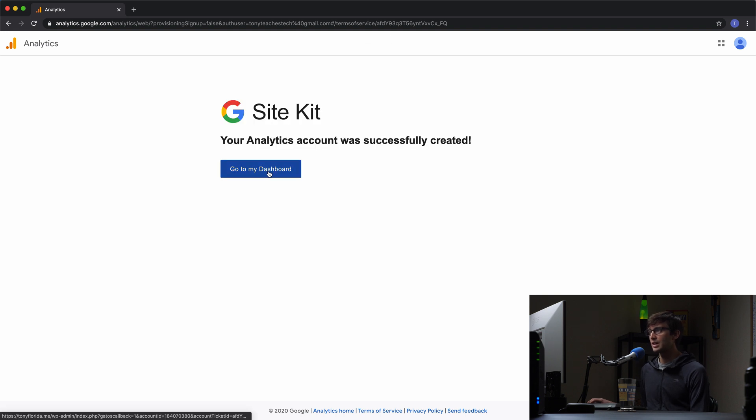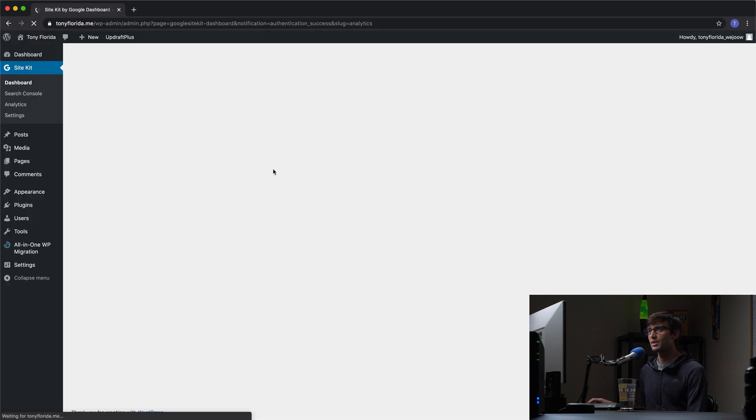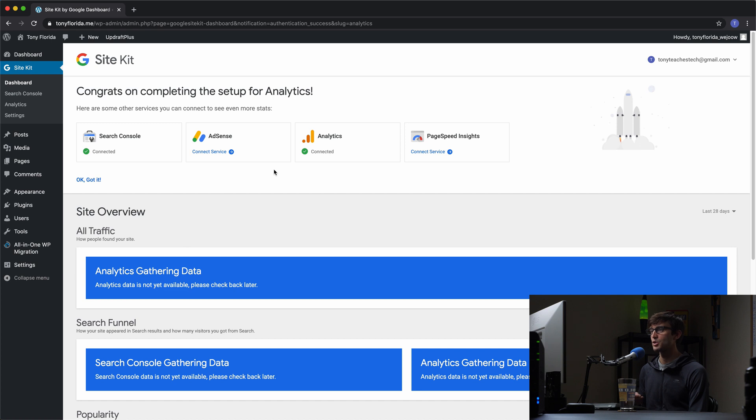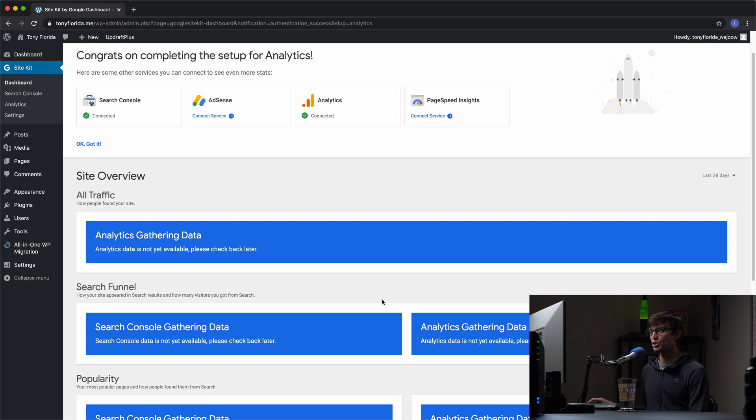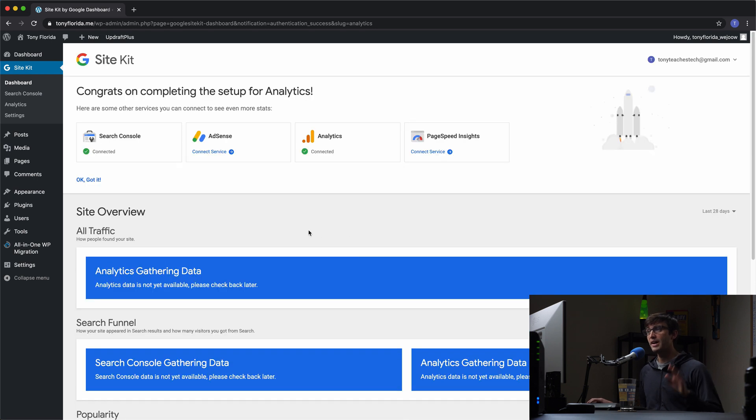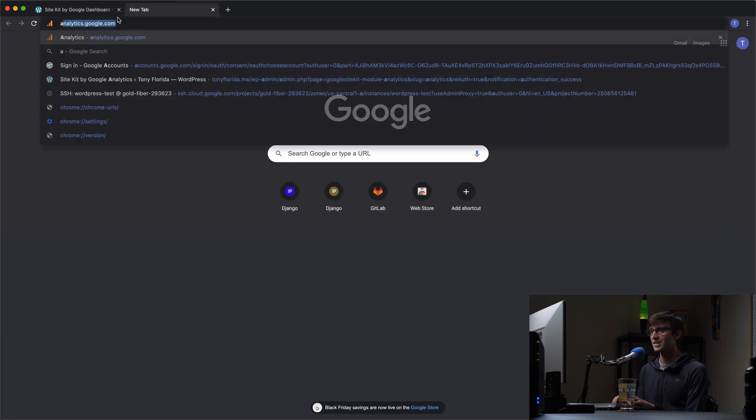It says your Analytics account was successfully created, go to my dashboard. So let's see where that takes us. It takes us back into WordPress. And eventually over time, you'll see your Google Analytics data show up here. But I highly recommend that you actually go to the Google Analytics website to see that.